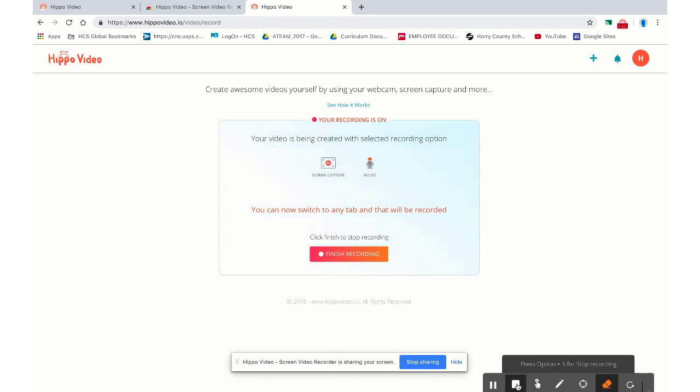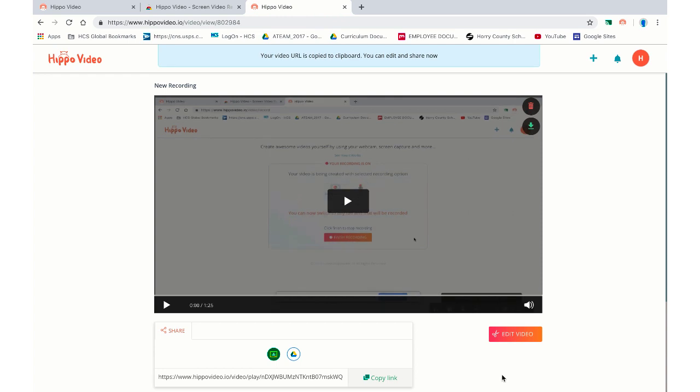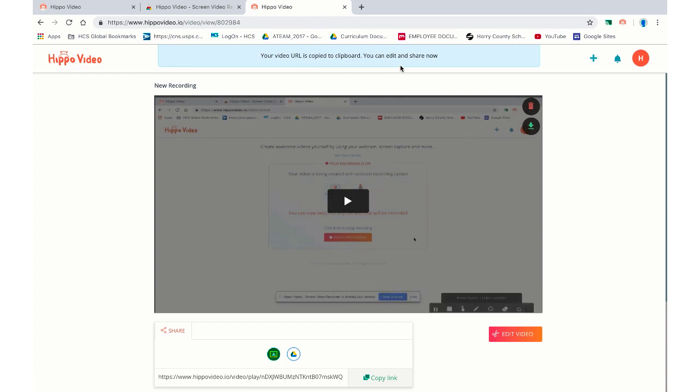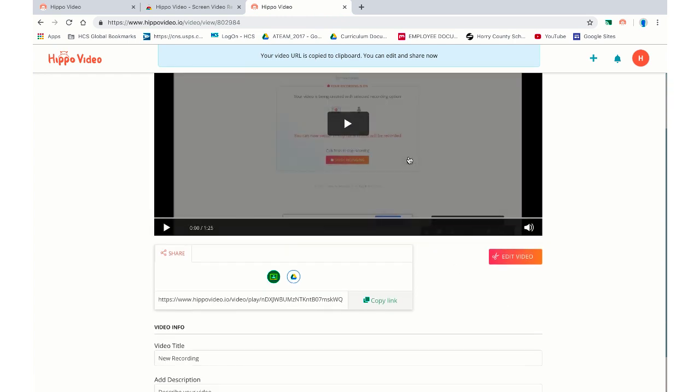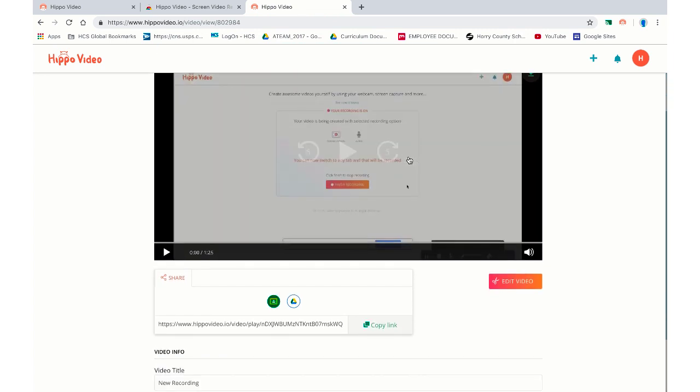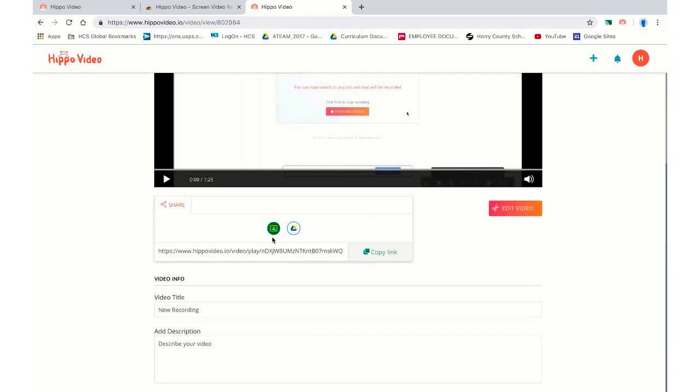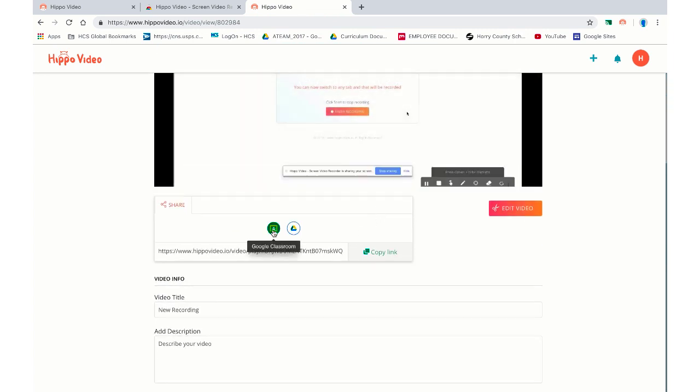Let's say I'm done with the video. I like my screencast. I'm going to hit stop. And Hippo Video will automatically, your video URL is copied to your clipboard and I can edit and share now if I choose to. If I like it, check out how cool this is. I can go straight down here to share. I can throw it in my Google Classroom or I can just send it straight to my Google Drive.